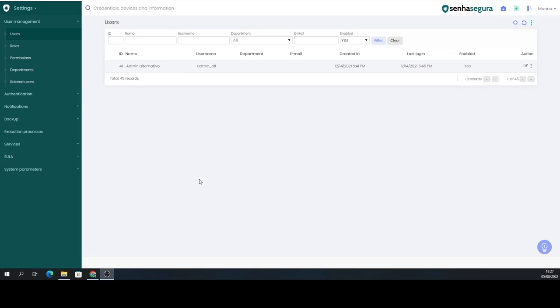Hello, in today's video I'm going to teach you how to do a quantitative analysis of the accesses made by the users inside the Sena Segura Vault.